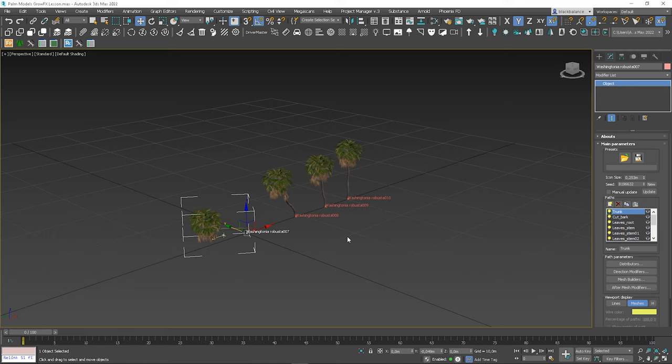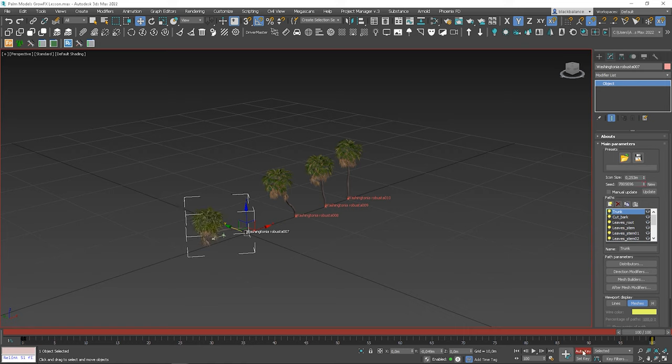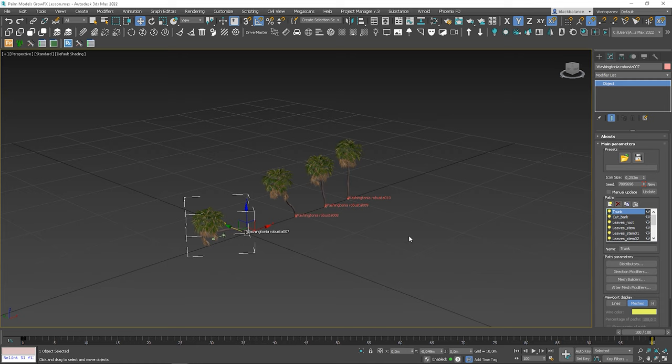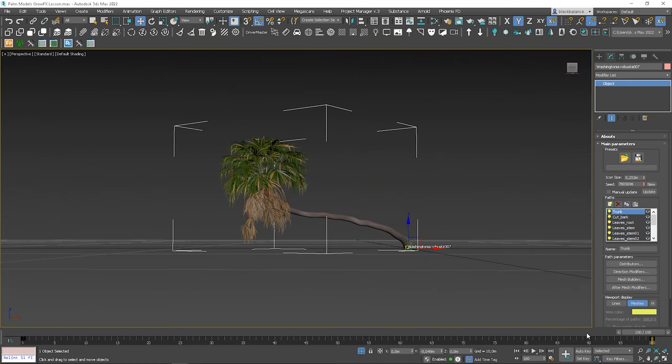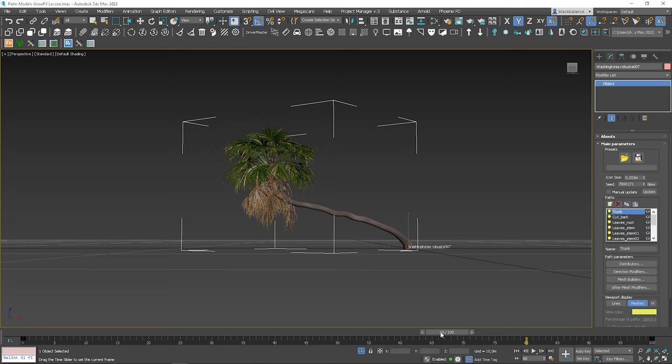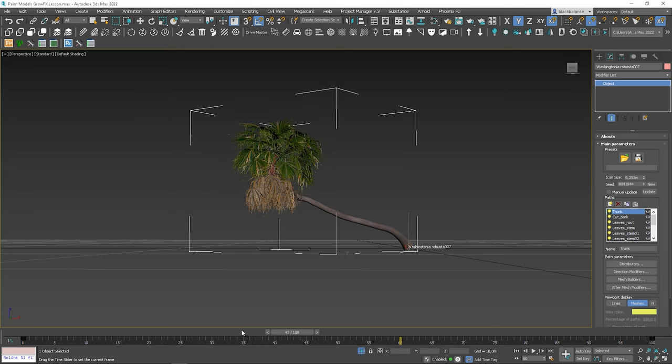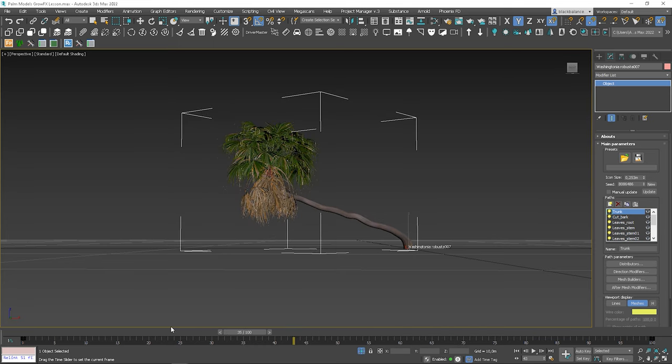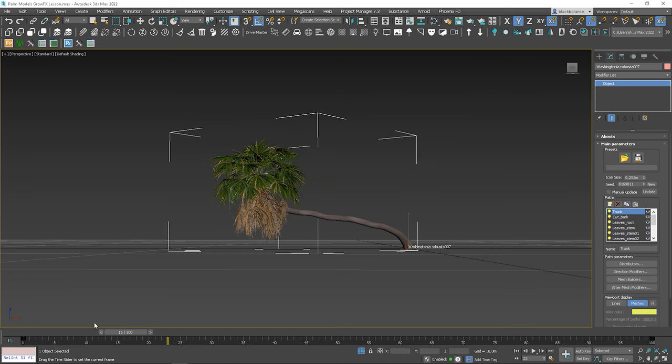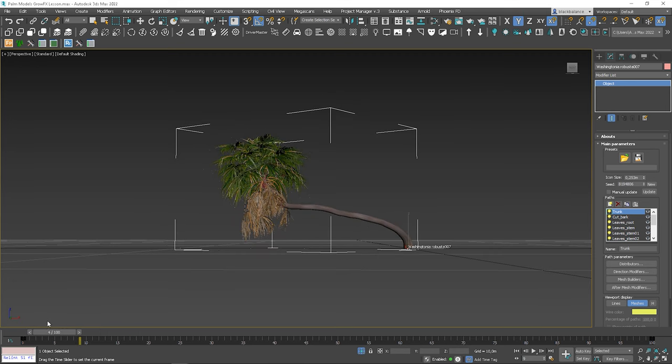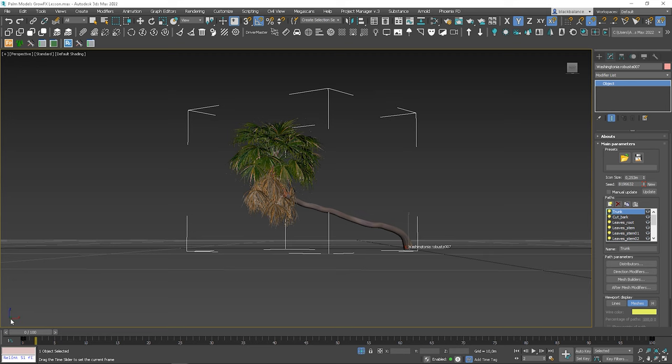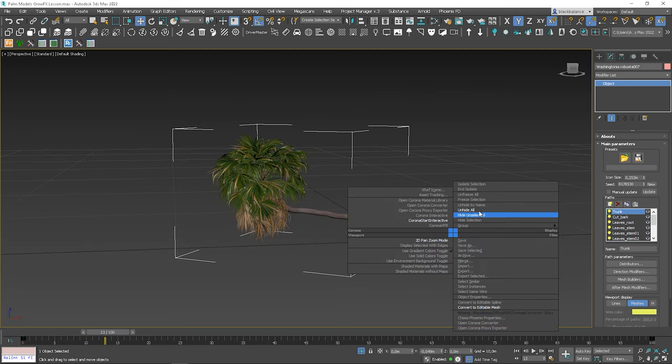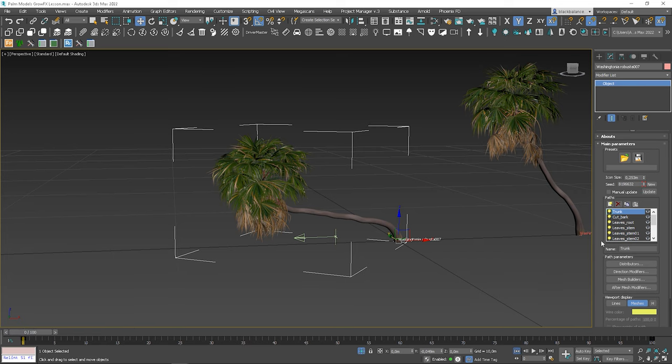So, select the palm model and turn on the Auto Key option. Click, go to the end and click New. Turn off Auto Key option. Let's isolate this model for a moment to make the viewport faster. Thanks to the method we use, we have different variations of the same model animation. So, by moving the slider, you can see various results. We created 100 variations from one model. Awesome, isn't it? Now, unhide all and let's do the same for others.